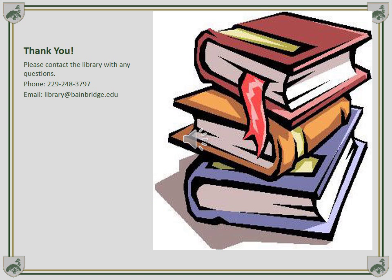I hope this presentation gave you some useful information. If you have any questions, please contact the library at 229-248-3797, or library@bainbridge.edu.